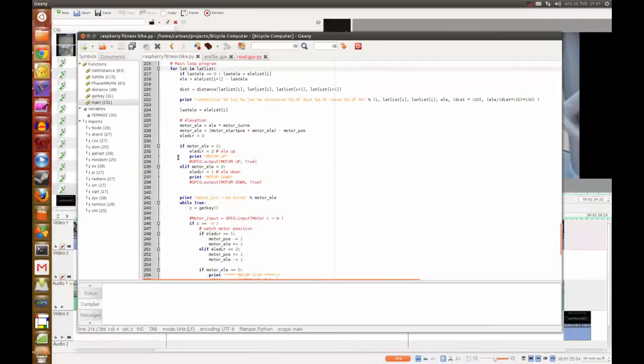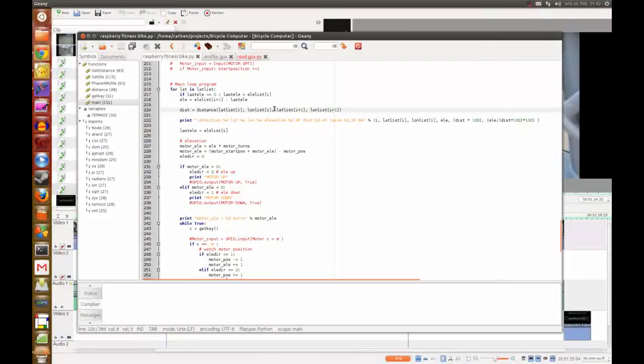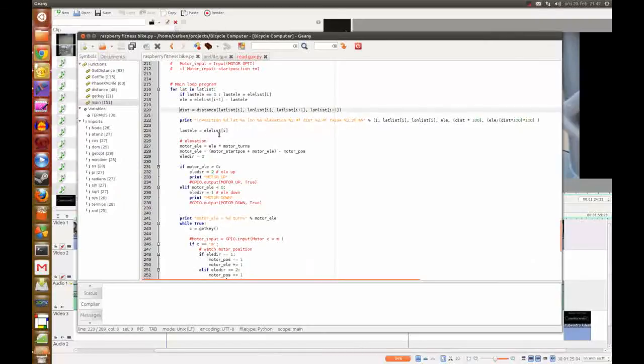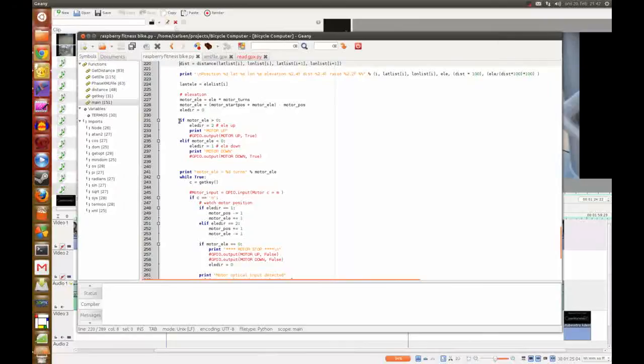And now here I get the distance between the two points and here I print them out, and the elevation. And here I save the next elevation for the next move, and here is where I decide if the motor is going up or down.